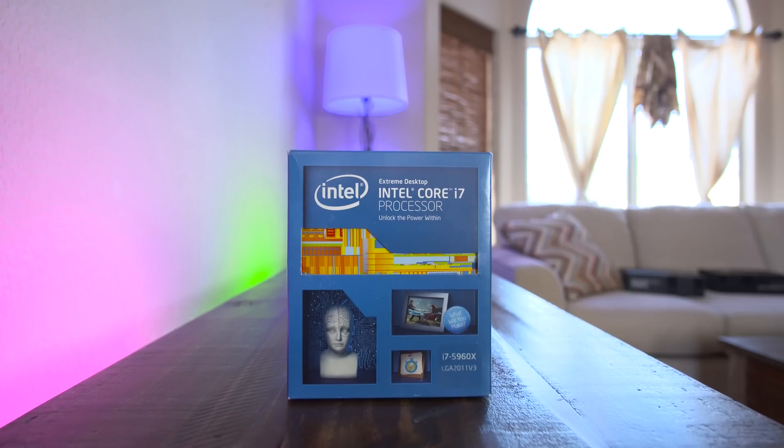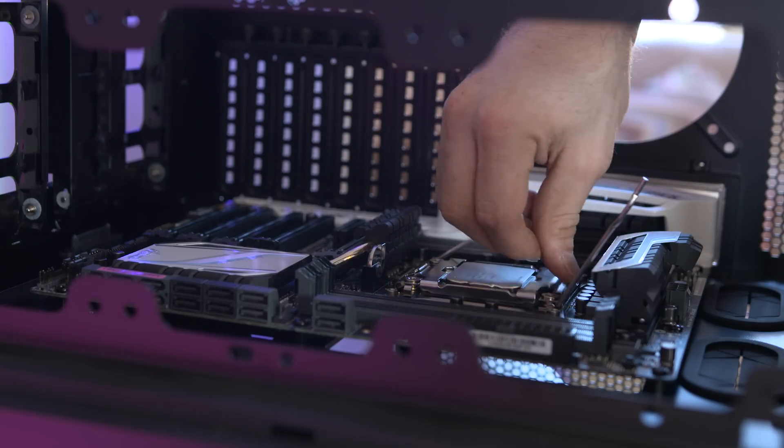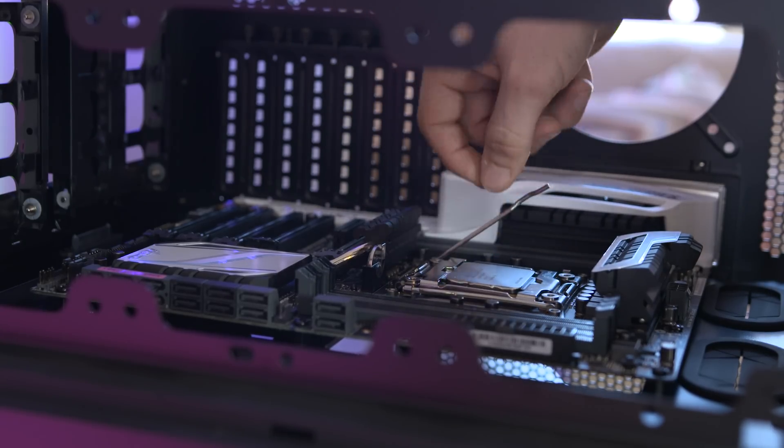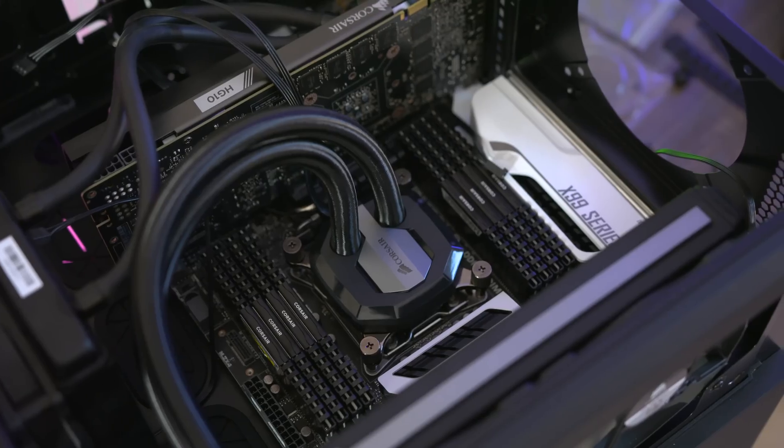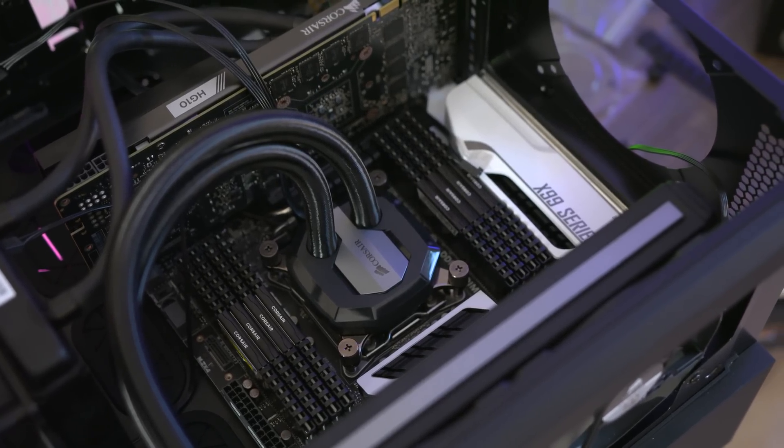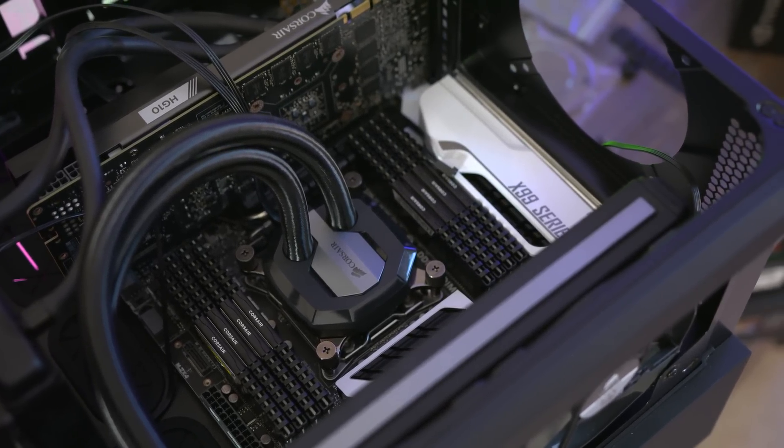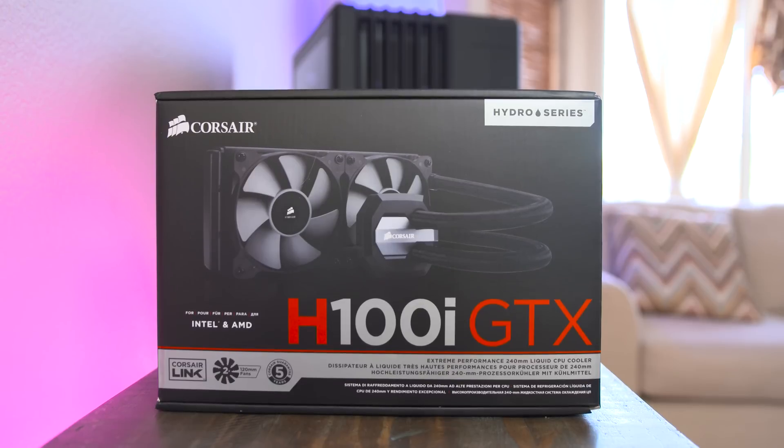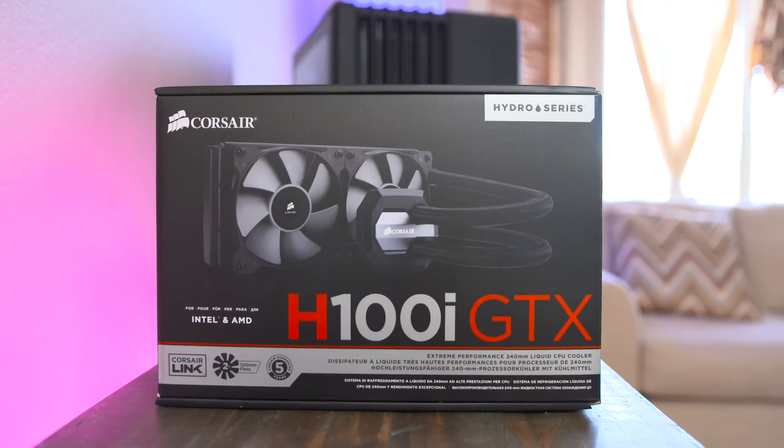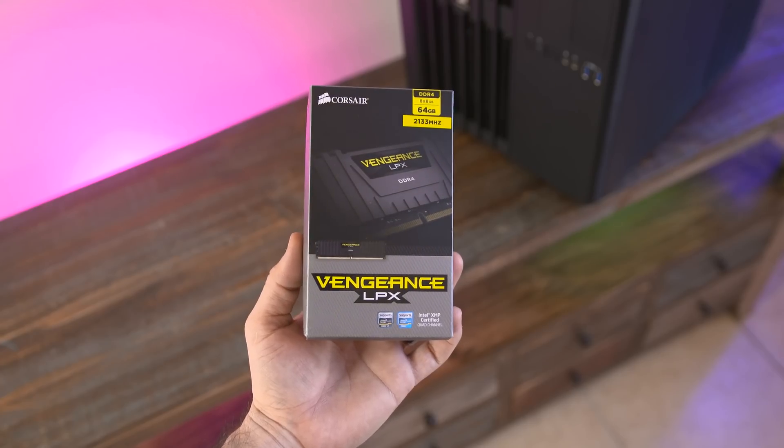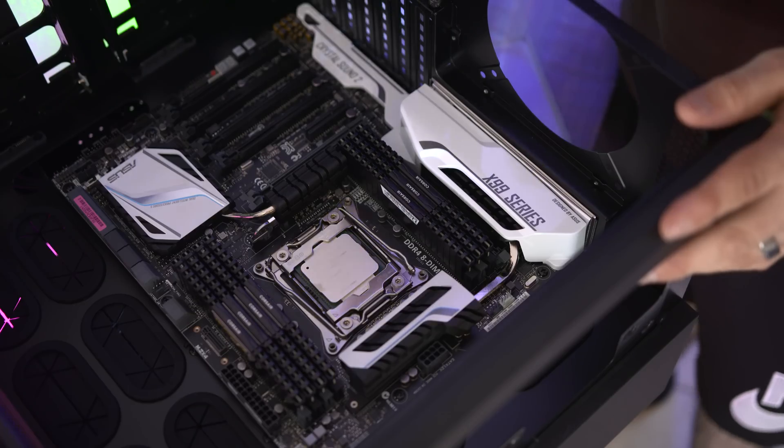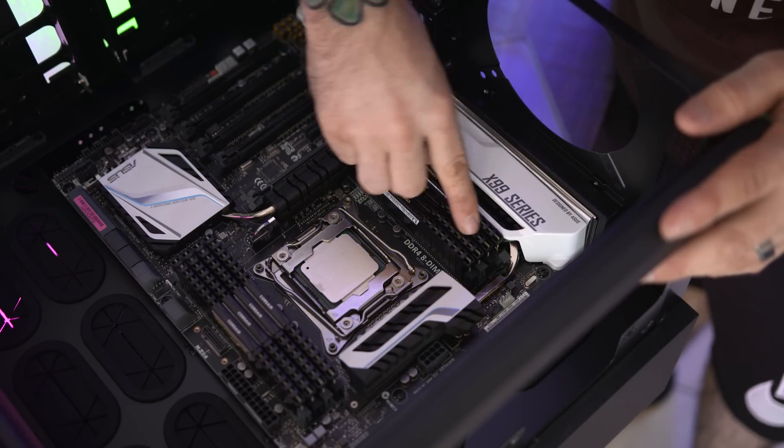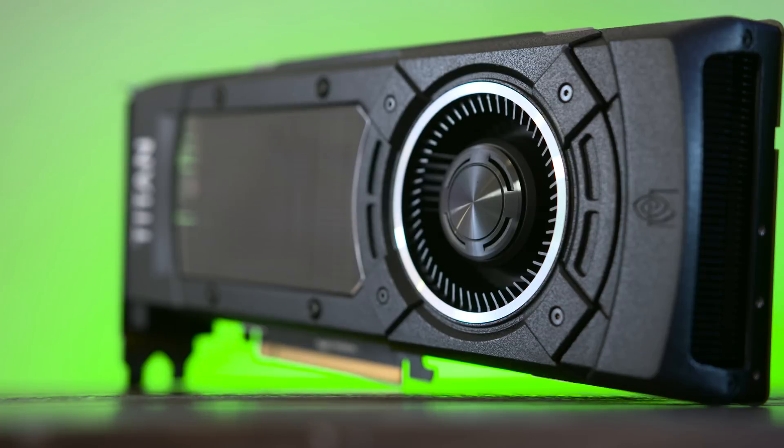For the processor, I picked up an Intel 5960X 8-core processor, which I definitely plan to overclock in the near future, but it's certainly a step up from the 6-core processor in my Mac Pro. And to keep it cool, I'm using Corsair's H100i GTX all-in-one liquid cooler. As for RAM, we have Corsair's Vengeance LPX 64GB kit, which ensures absolute boss mode for just about anything.